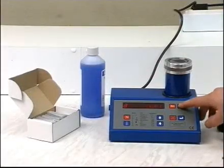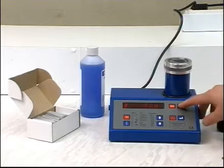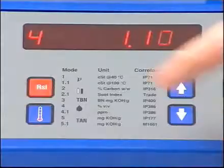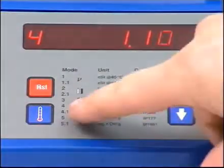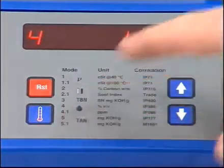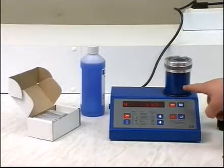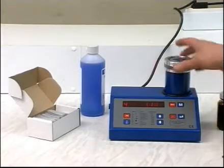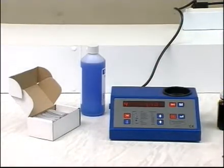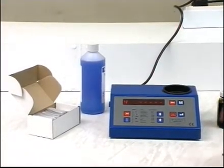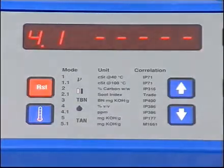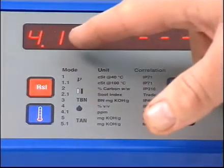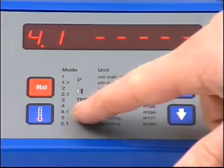There are two cells. For a standard cell test, select mode 4. If you are going to use a low range test, use the up arrow to obtain mode 4.1.